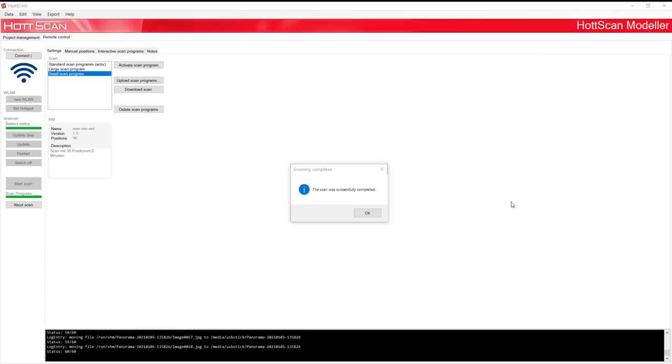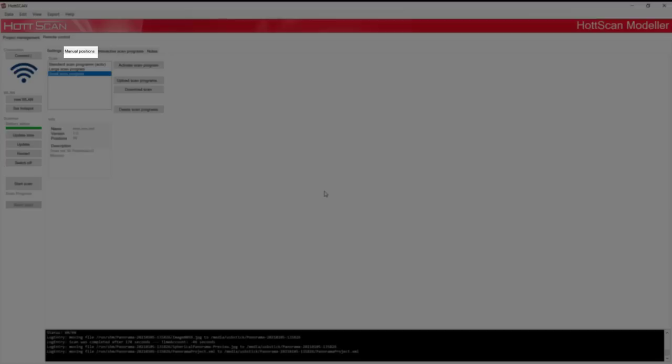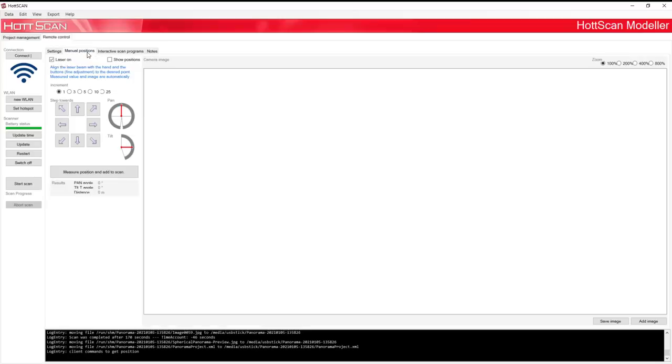When the scan is done, you can take manual measurement points if needed. For this step, go to Manual Measurement Points. Before you take the manual measurement point, make sure your HotScan is in the desired position.